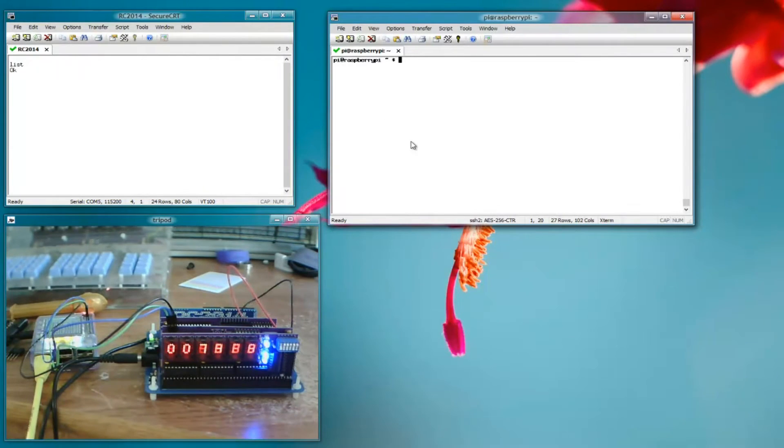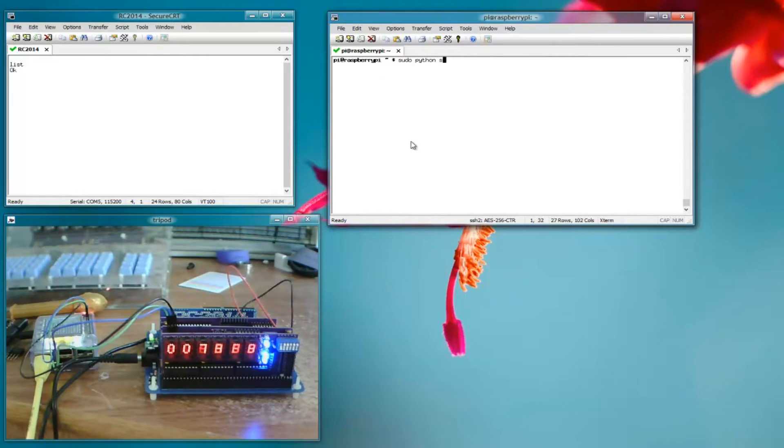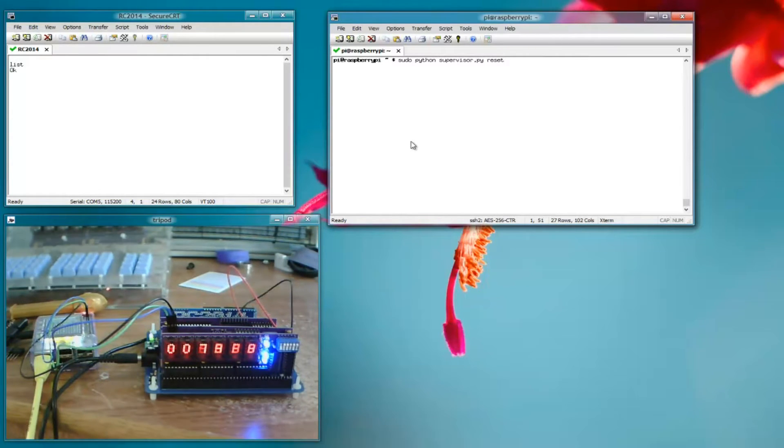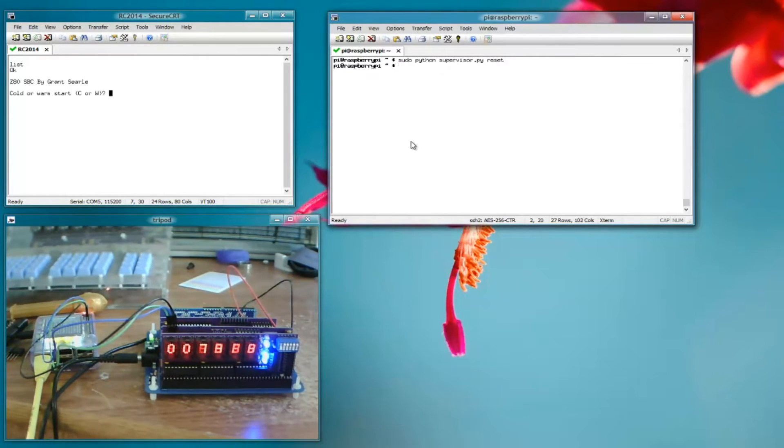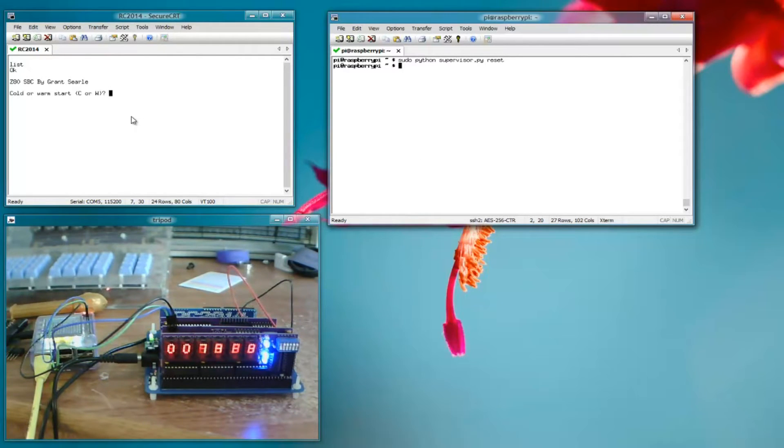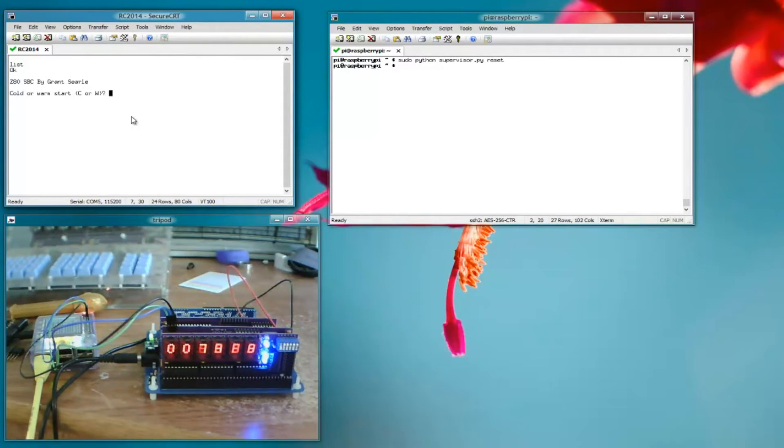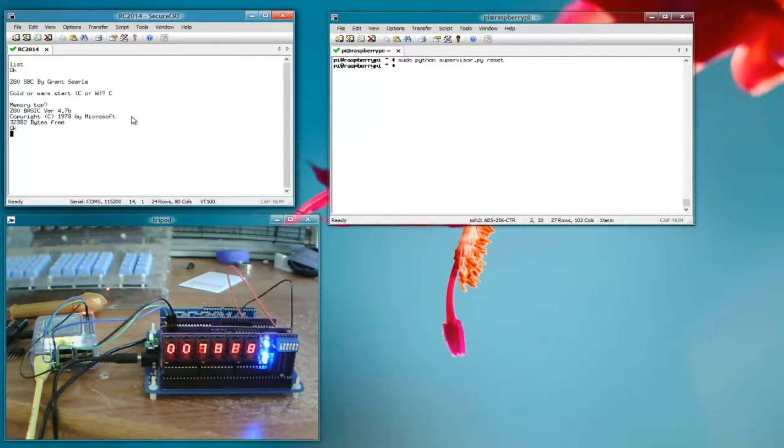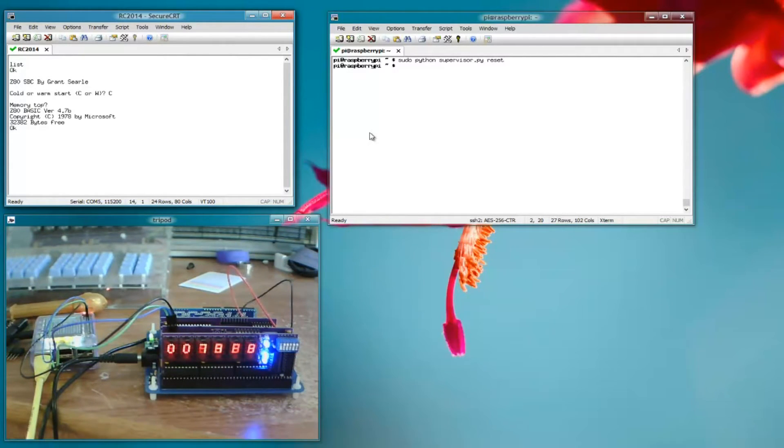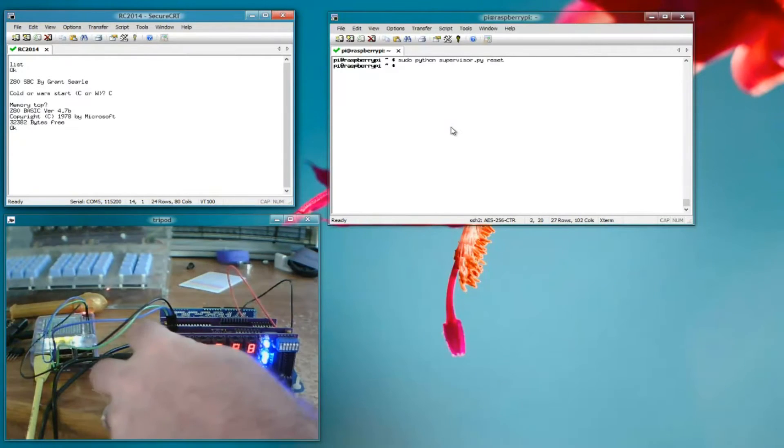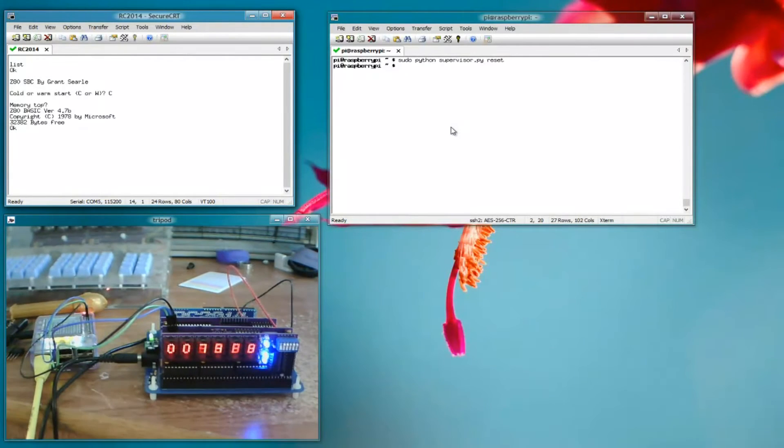Most basic feature is we can reset the RC2014 so sudo python supervisor.py reset. There, you can see over here that the terminal program showed a reset. And we've restarted. And you know that's handy, you don't have to reach over here and push the button, you can just run it from Raspberry Pi.